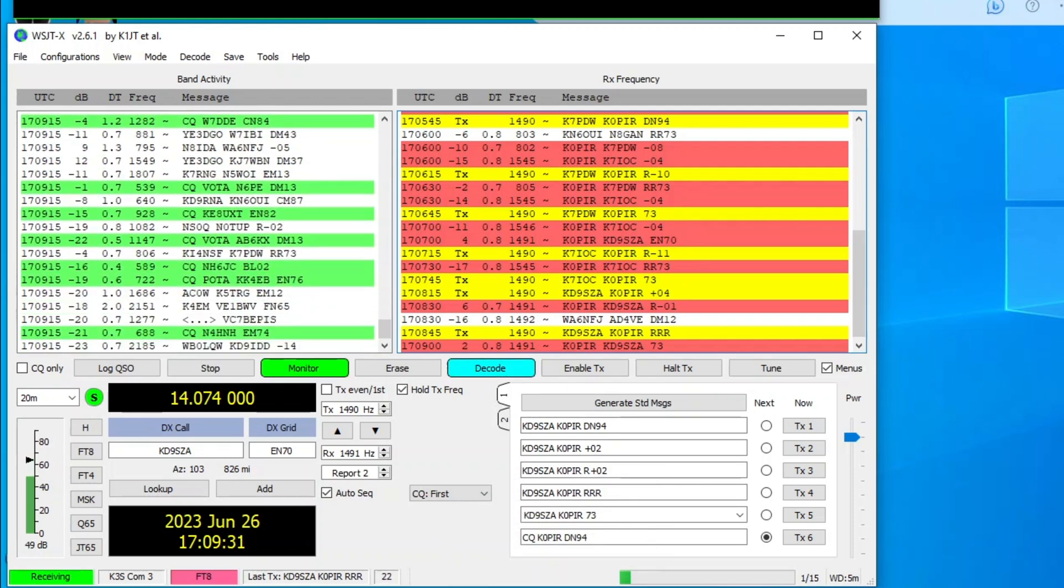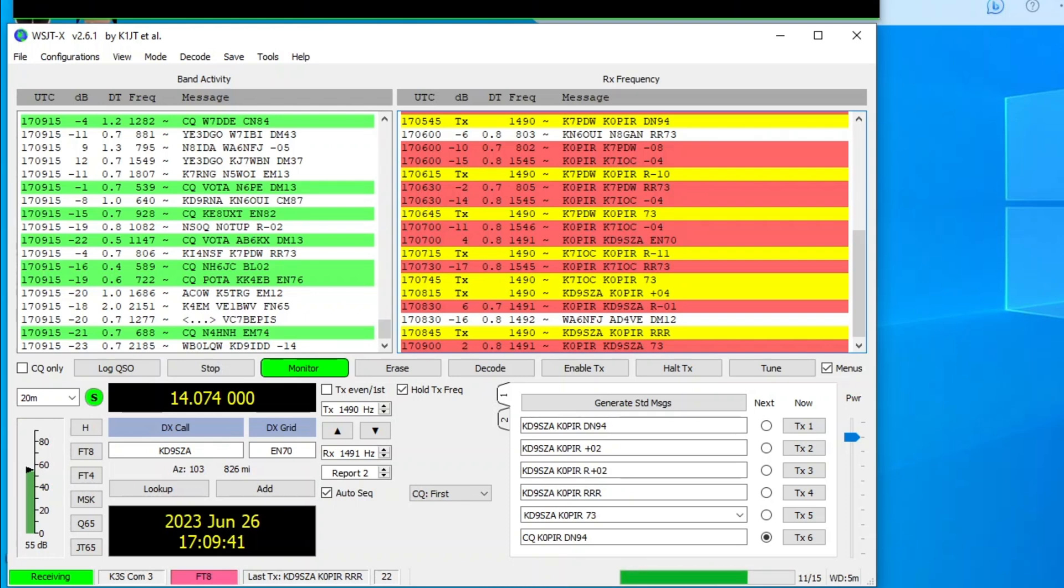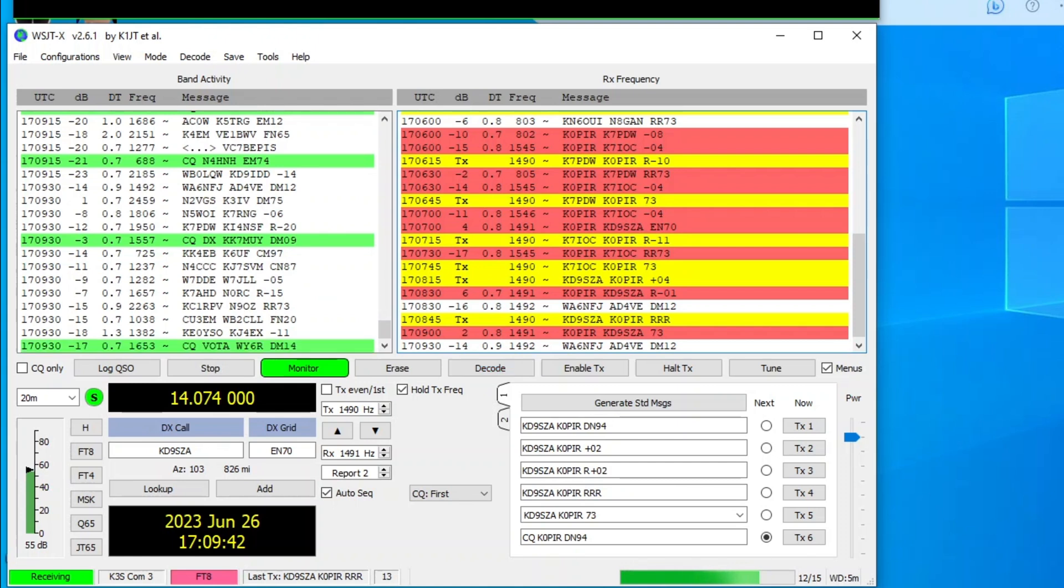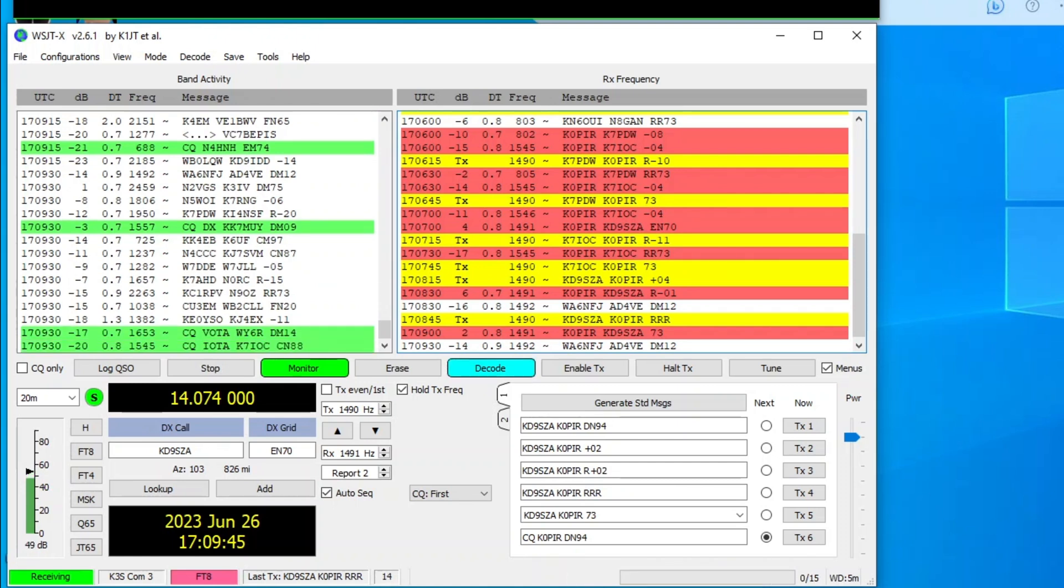And even with the 7300, the Elecraft K3 is just a much better transceiver for CW. Just much better. And I don't have any roofing filters in it other than the standard 2.7 for sideband.